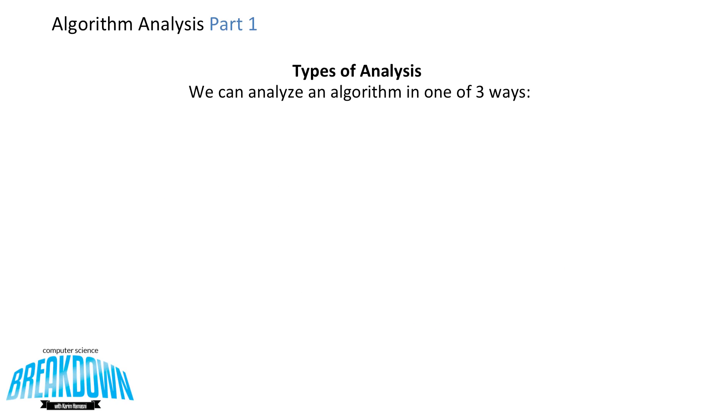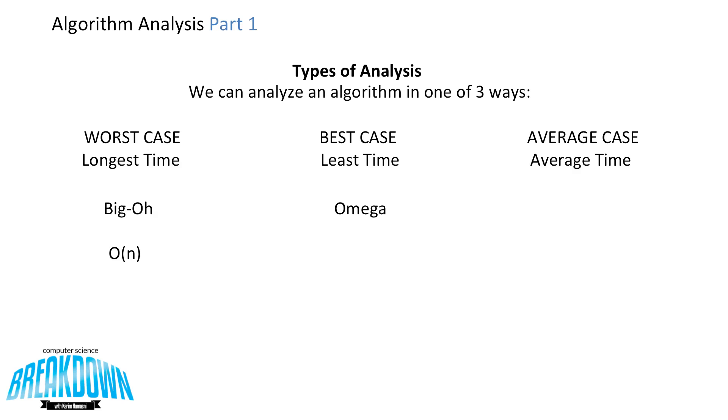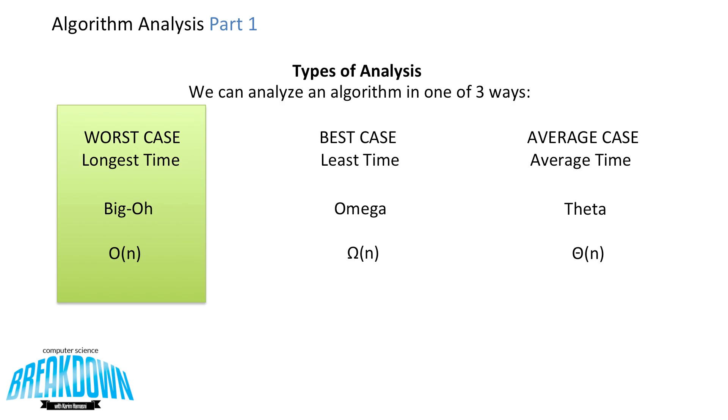There are three major ways to analyze an algorithm. There's the worst case, the best case, and the average case. The worst case is the longest time, and it's represented by big O notation, which is drawn like this. The best case is the least amount of time, and the average case is the average amount of time. The best case is denoted by omega notation, and it's written like this. The average case is denoted by theta notation, and it's written like this. Most of the time, we do use the big O notation, because it's the most practically useful one of the three.